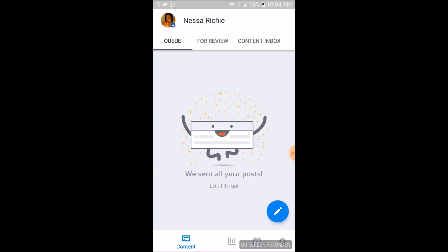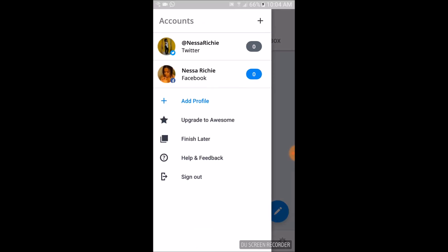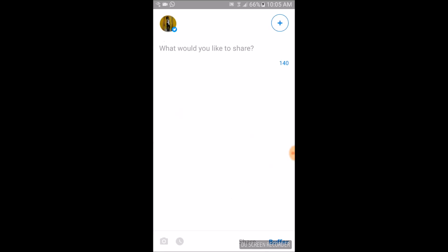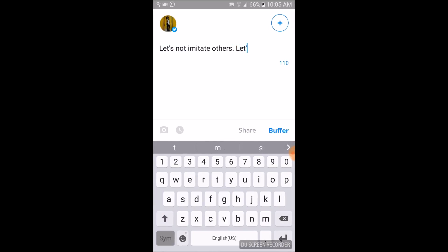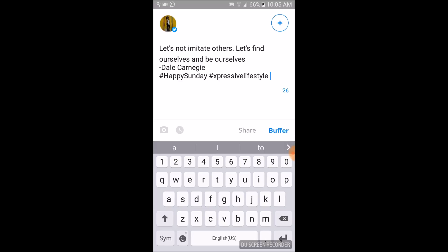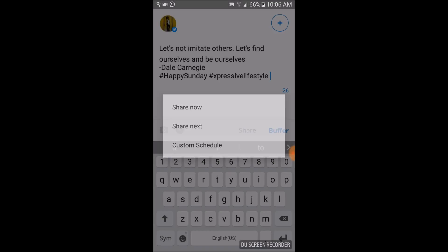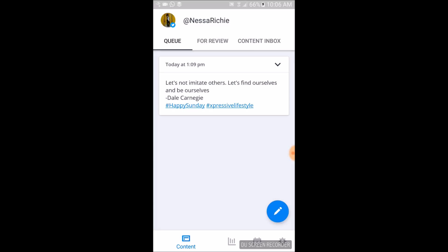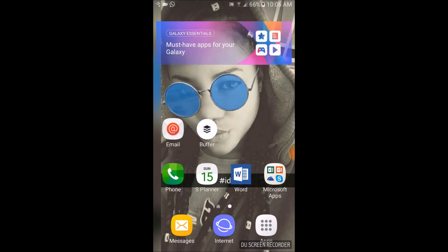Now I'm going to post the exact same quote to Twitter and schedule this one. If you click 'Share Next,' Buffer will automatically assign a time for your post to be shared, instead of you having to go in and select a time as you would if you had selected 'Schedule Post.' That's pretty much how you share posts from your mobile phone. Let's go back to the desktop.